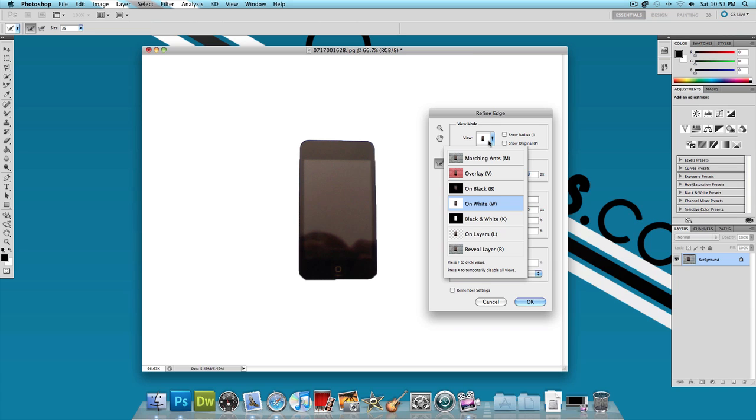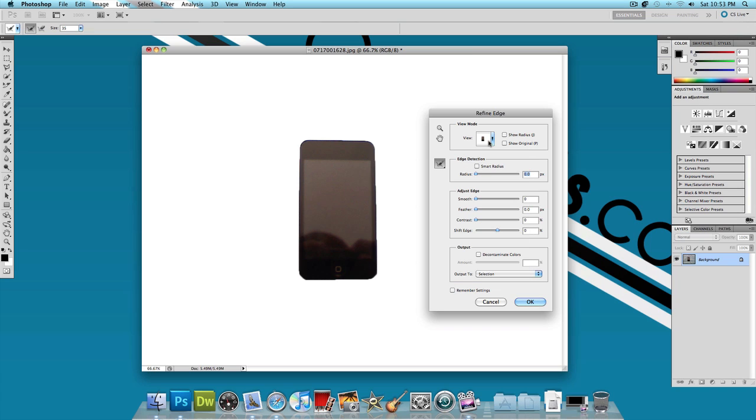You also have other options like Marching Ants, Overlay, Black and White, On Layers, and Reveal Layer.